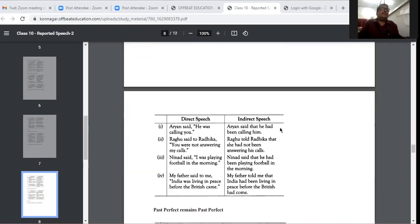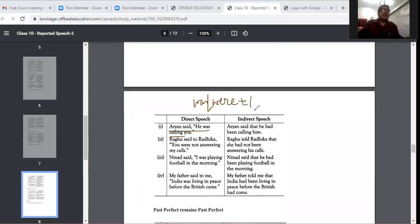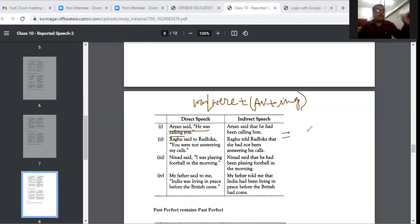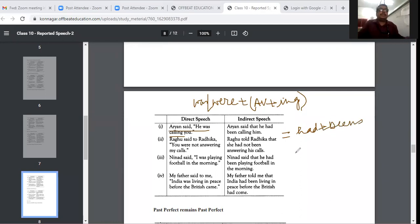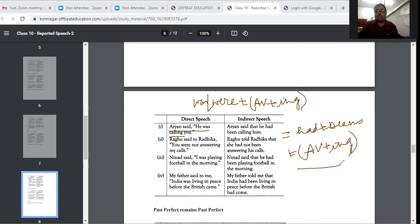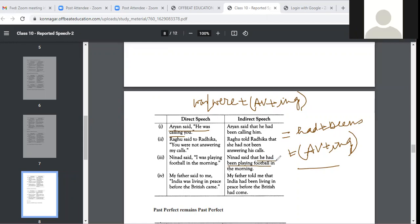Past continuous becomes past perfect continuous. For example: 'Arian said he was calling you.' Past continuous is: was/were + action verb + ing. Past perfect continuous is: had + been + action verb + ing. For example: 'I was playing football in the morning.' becomes 'Dinar said that he had been playing football in the morning.'